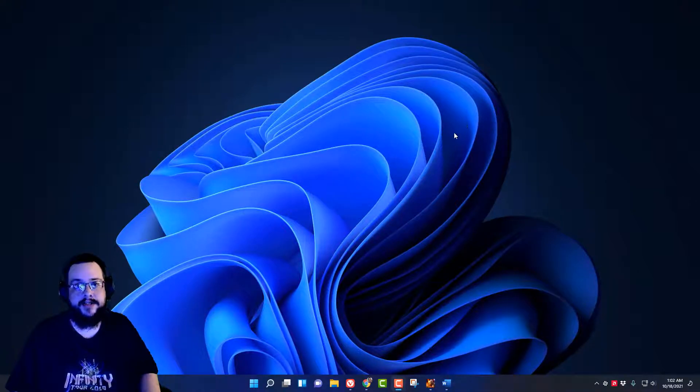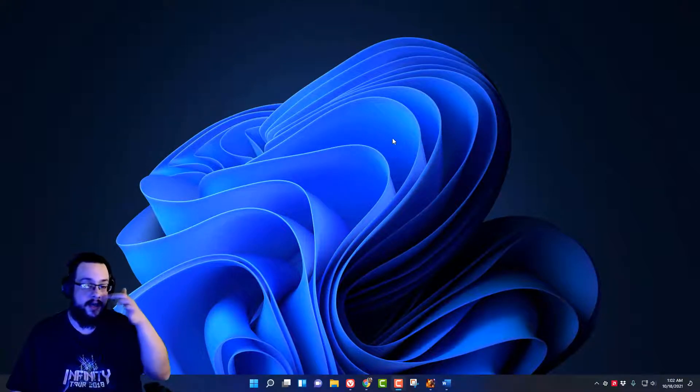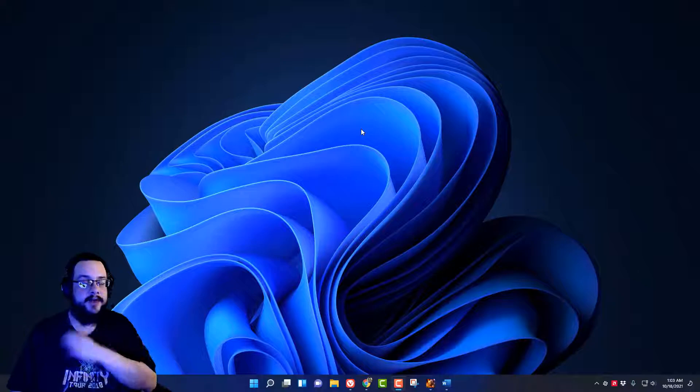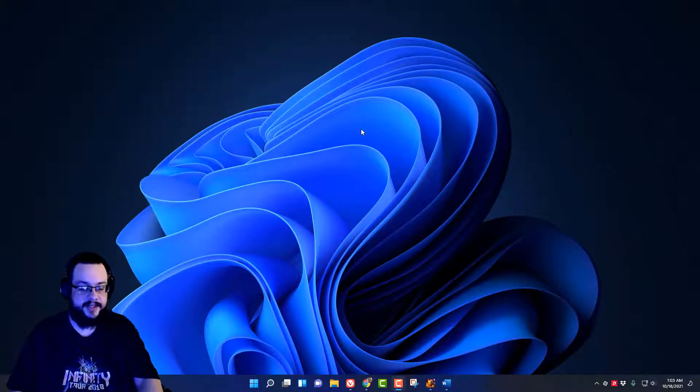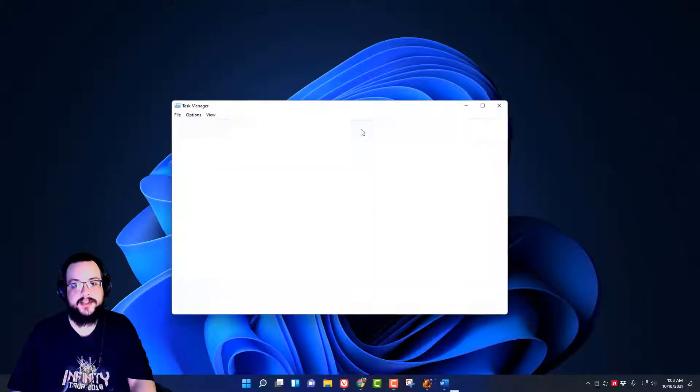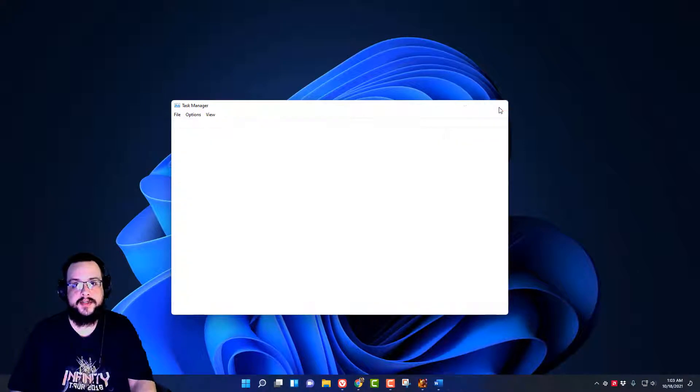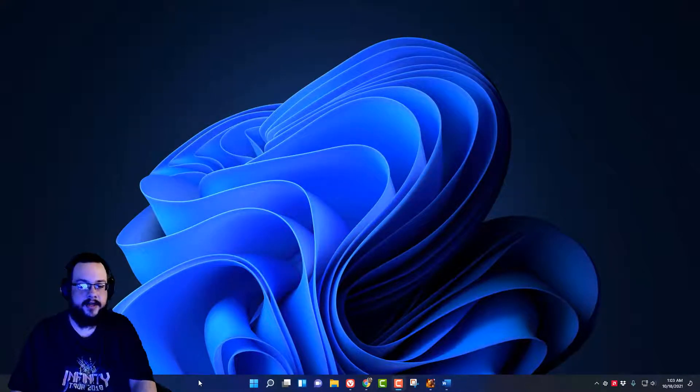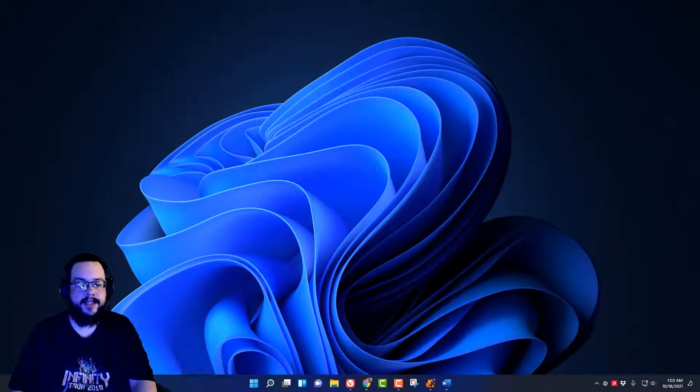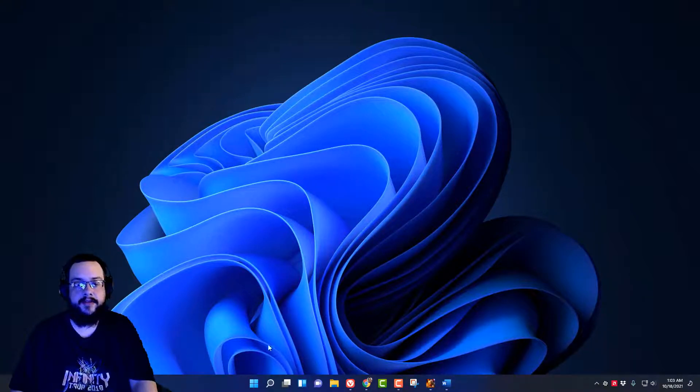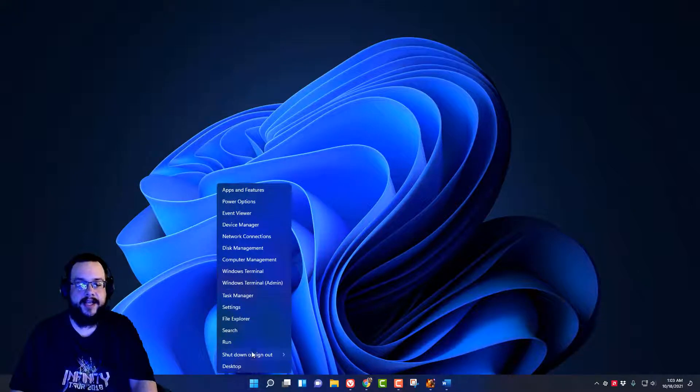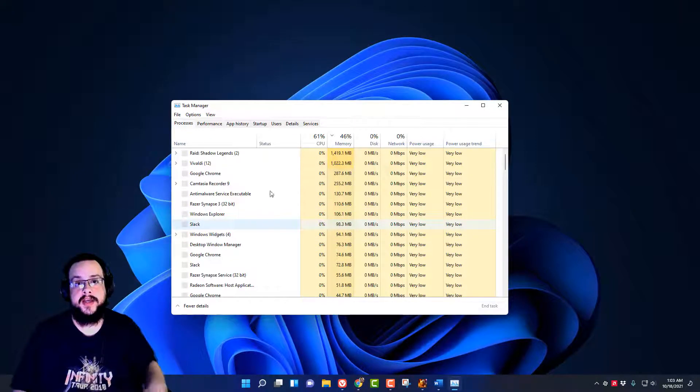Let's go and get started. So the first thing you want to know is there are some changes in how we open Task Manager. We can still use Control-Delete, go into Task Manager and bring it up. That still works. But if we right click on the task bar, we only get our task bar settings. We no longer get the Task Manager option here, but you can still get it with a right click on the Start menu and then going to Task Manager.